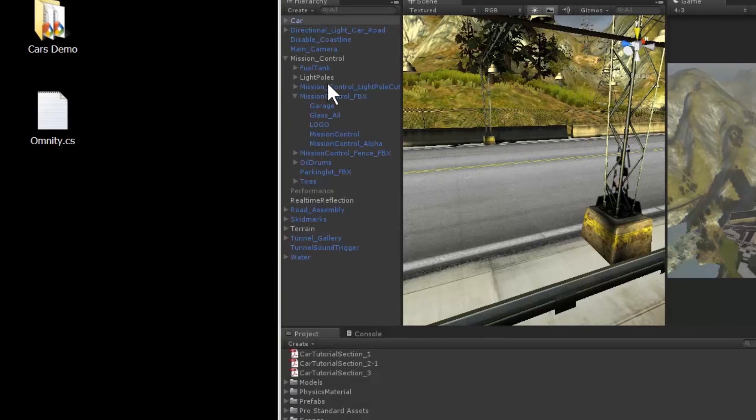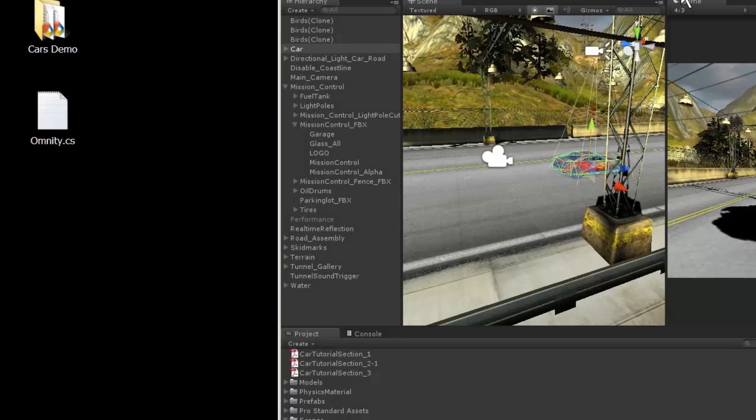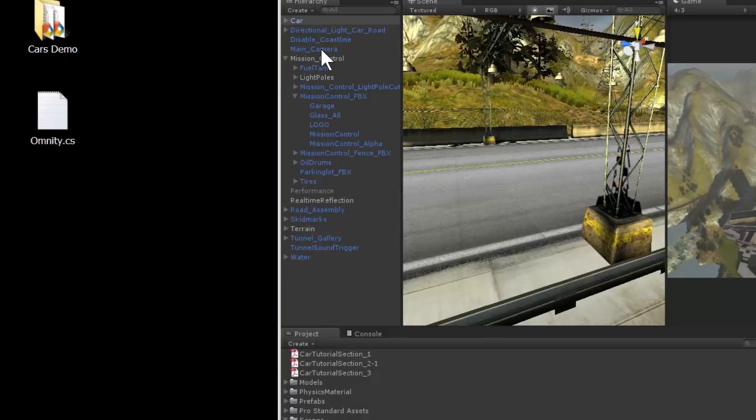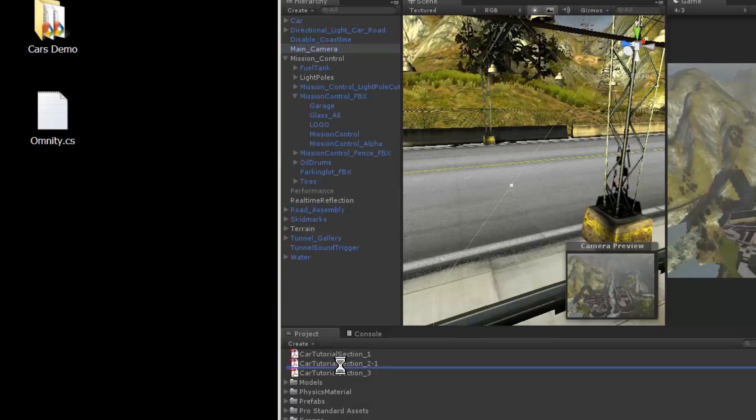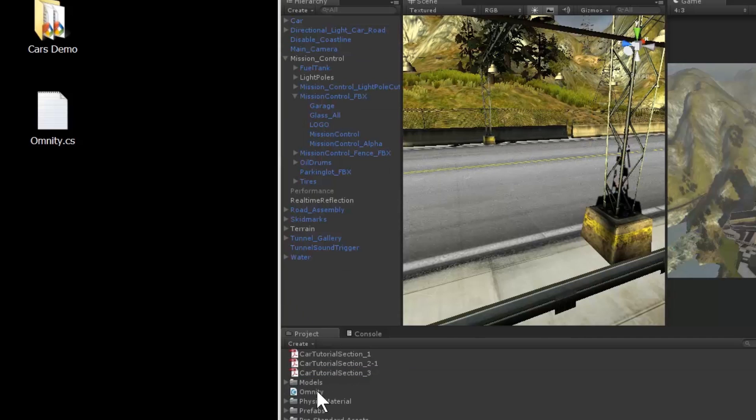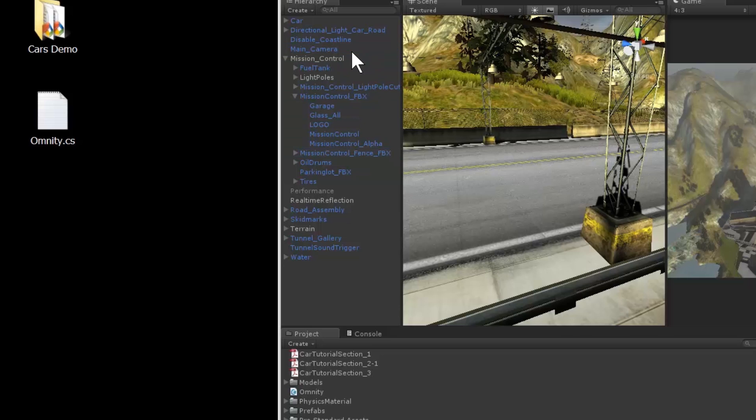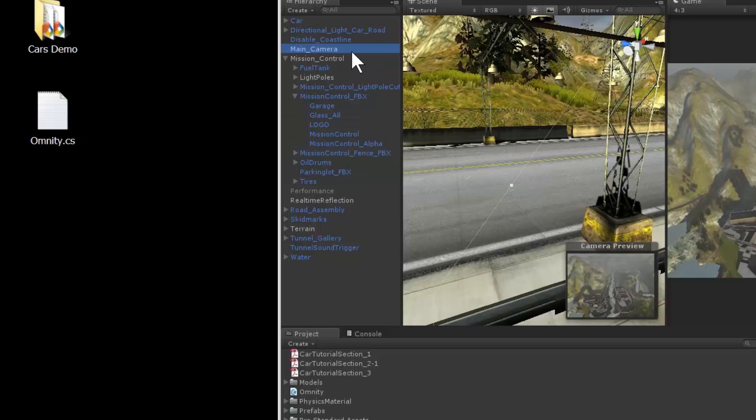Omniti 2 comes as a single C-sharp file that you attach to your main camera. The majority of our effort in creating Omniti 2 was applied to making it effortless for you, the developer, to integrate into your project. There are no DLLs, shaders, or config files that you need to add to your project. Here, I copy the Omniti script into the project, locate the main camera, and attach the Omniti script onto the camera.